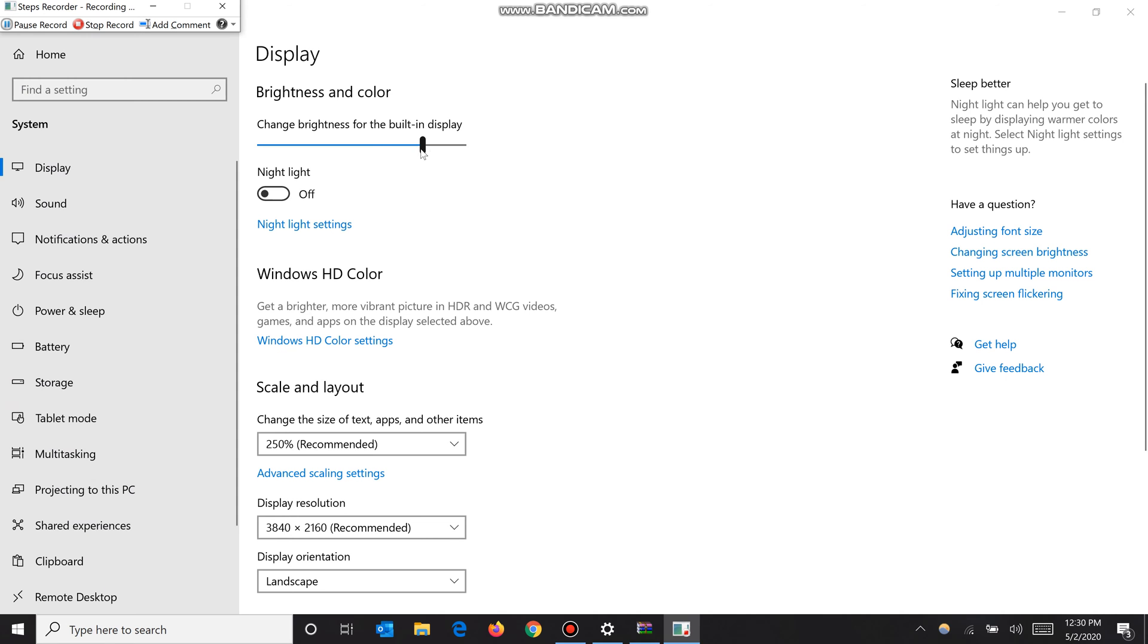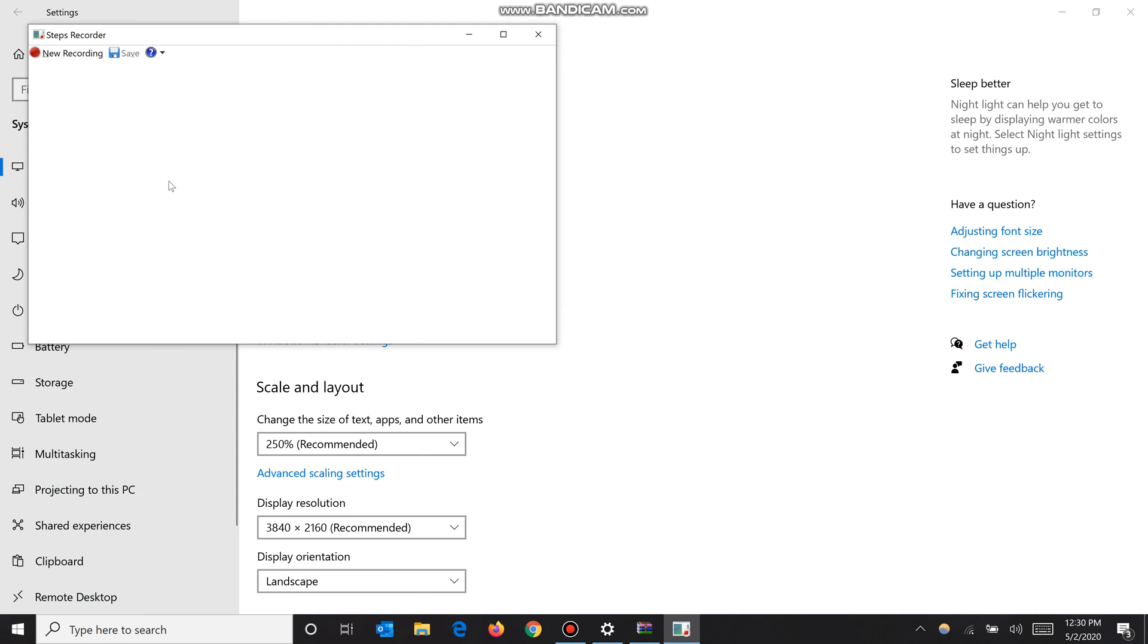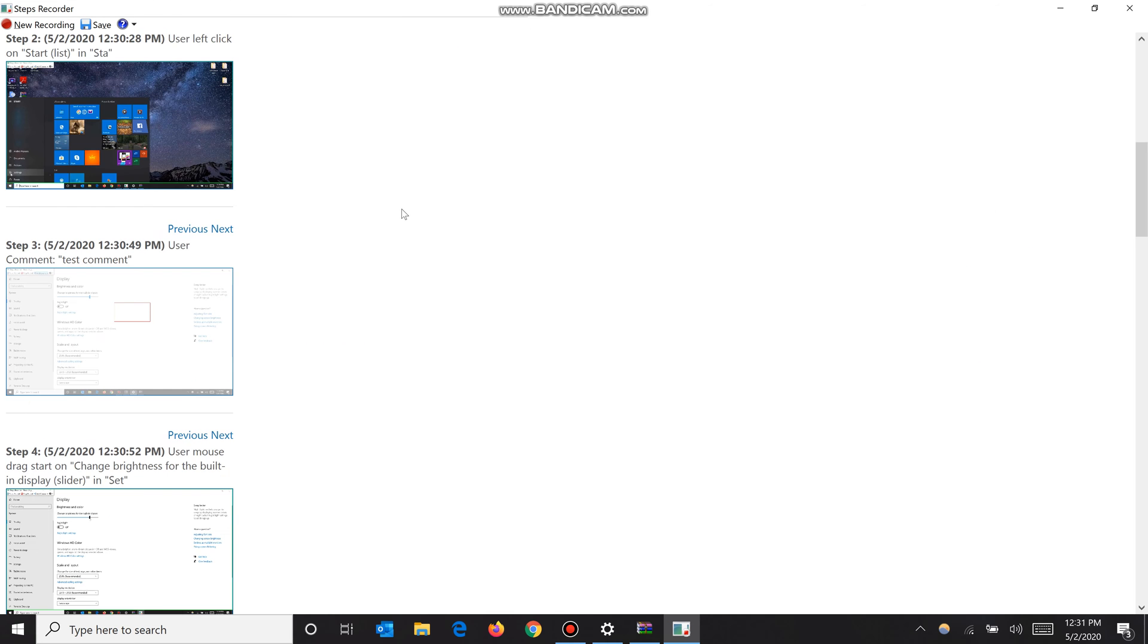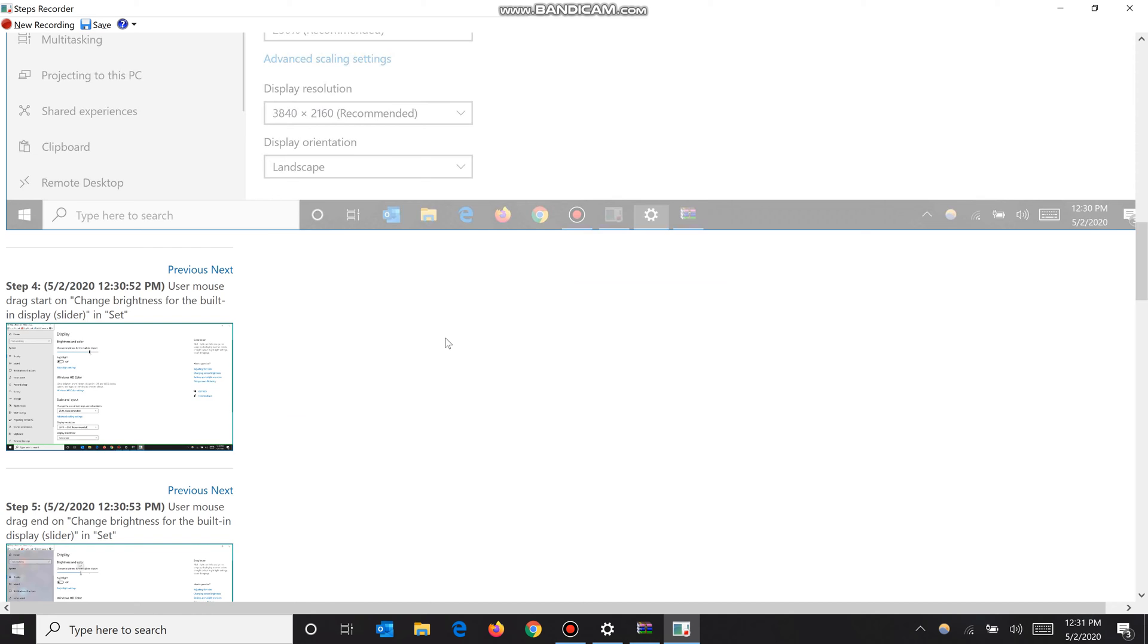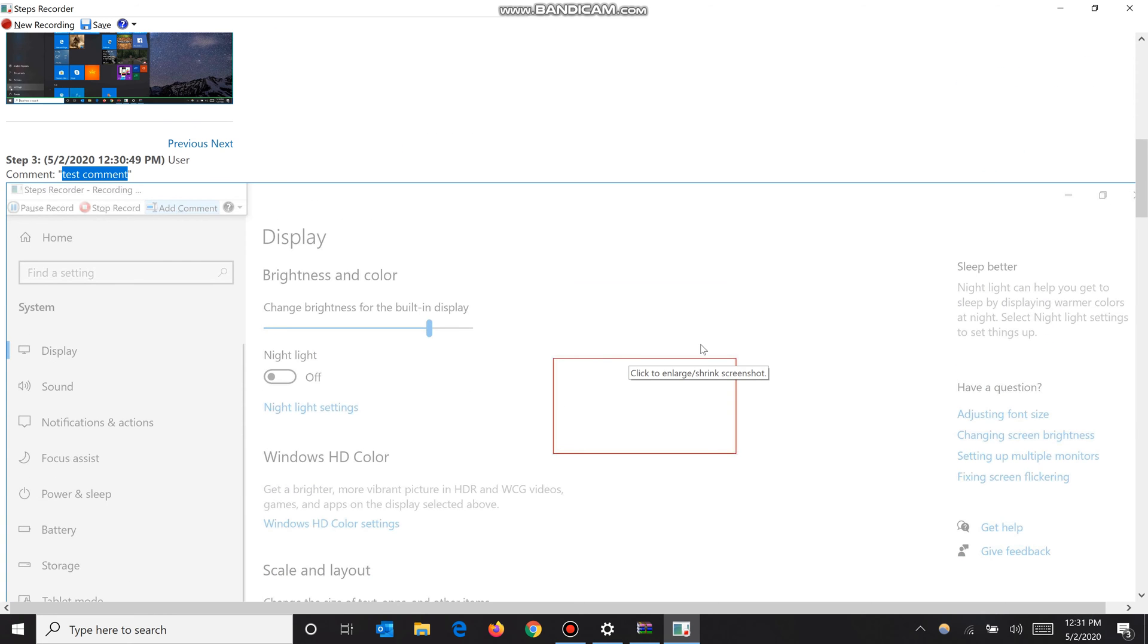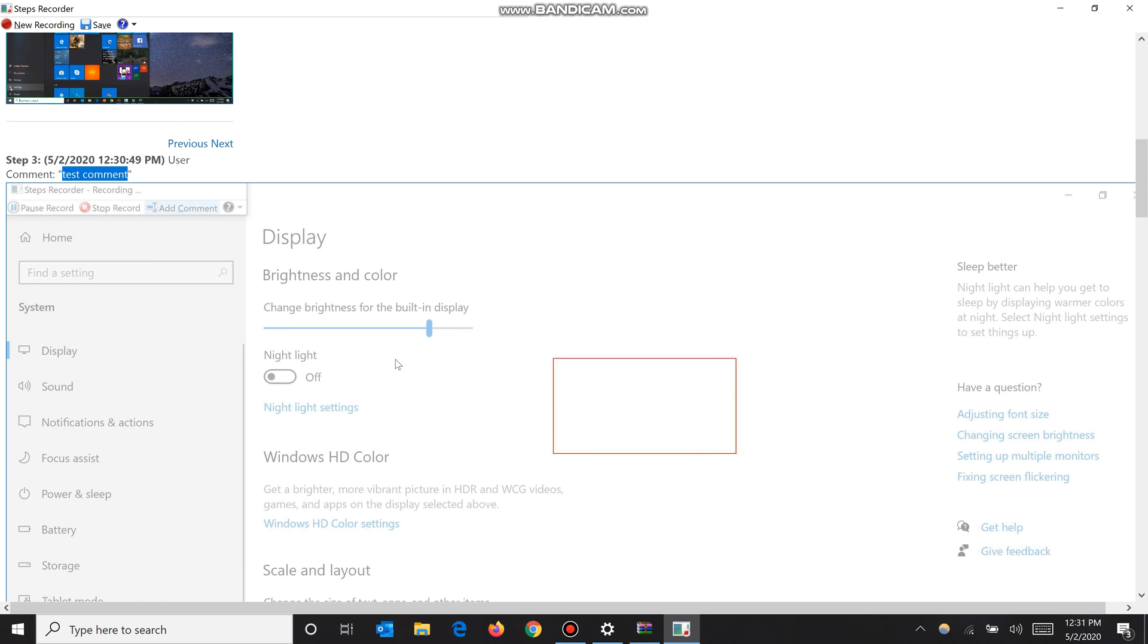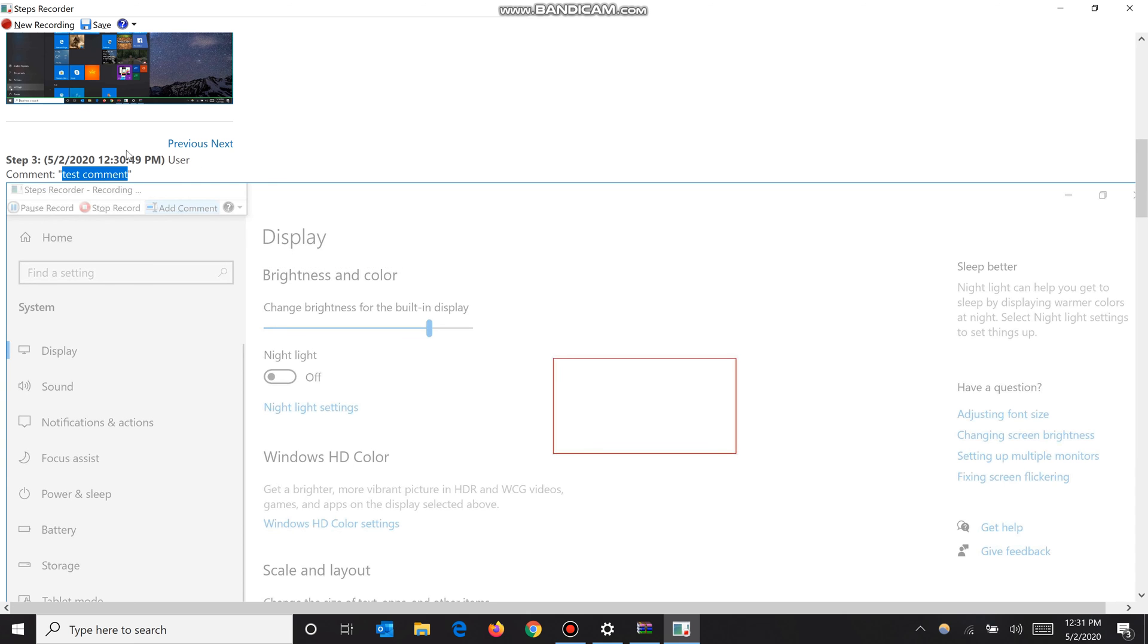I'm going to keep doing this and then stop the recording. Now I want to see if that comment actually shows up. Oh, here we go - 'test comment' and the little box where I was commenting on. You can use this Step Recorder to write down specific instructions as you're doing it with these comments, because it'll treat it as its own step. I didn't actually do anything here, I just wrote a comment, but it treated it as its own step.